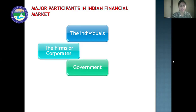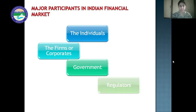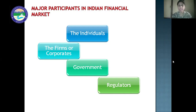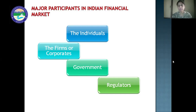Government requires funds to meet its fiscal deficit and also invests surplus funds in companies and financial institutions. Next are the regulators. There are different regulatory bodies in India who regulate the products and different sectors of the financial markets. For example, RBI regulates the money market. SEBI, that is Securities Exchange Board of India, regulates the capital market. Insurance products in India are regulated by the Insurance Regulatory Development Authority, and there are various other regulatory agencies as well.